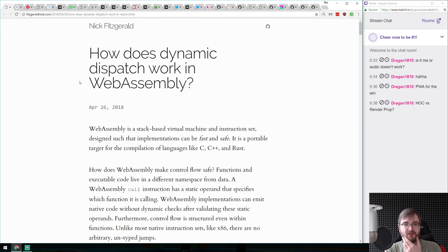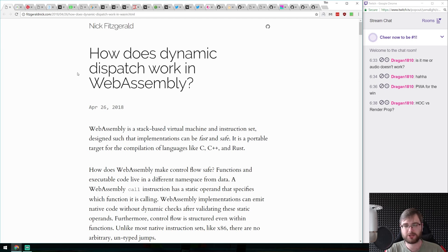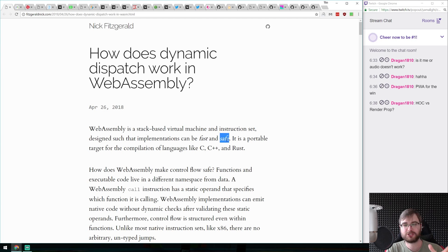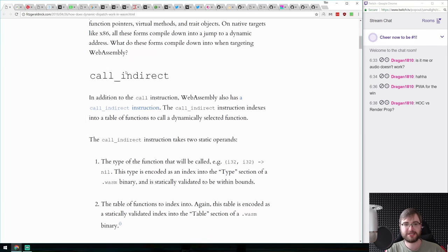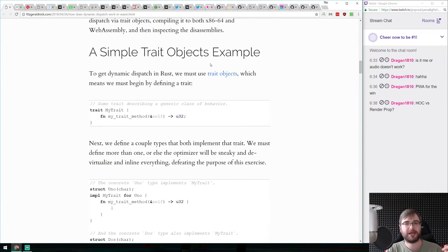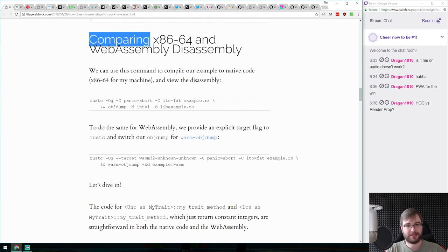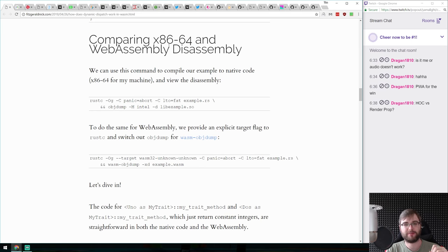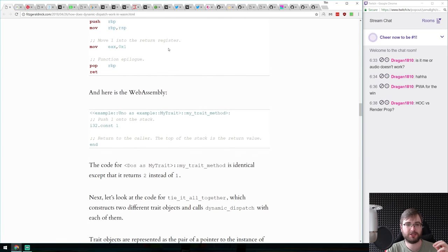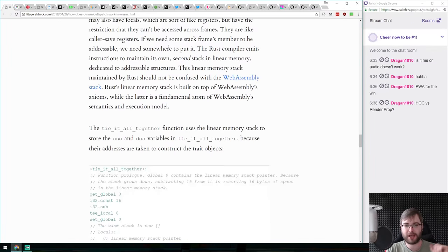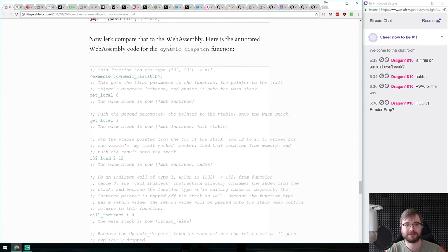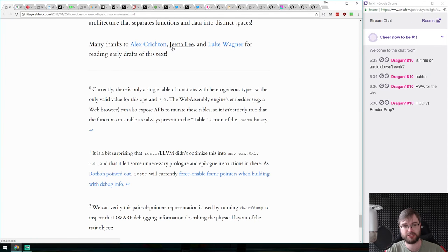WebAssembly is not your typical assembly — it runs within the browser and is a stack-based virtual machine. It needs to be not just fast but also safe, so it has unique features like dynamic dispatch. This article goes pretty in-depth on dynamic dispatch, call indirect, and object traits, and includes a comparison of x64, WebAssembly, and disassembly of WebAssembly into normal assembly to see what happens under the hood. Really interesting if you're into assembly.